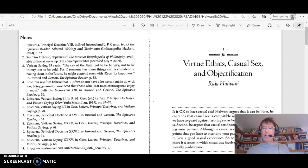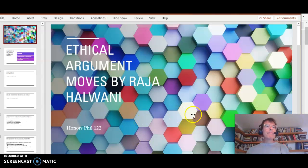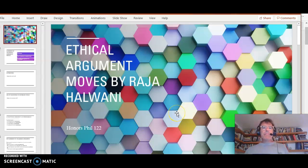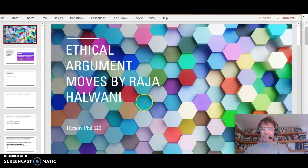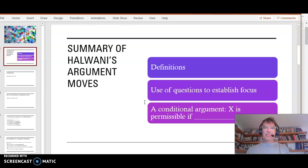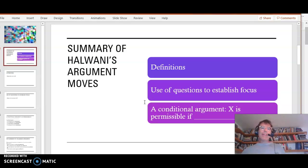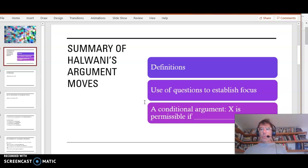I have a little PowerPoint. Ethical Argument Moves by Raja Halwani. So that's our focus for this little video. Summary of Halwani's Argument Moves.